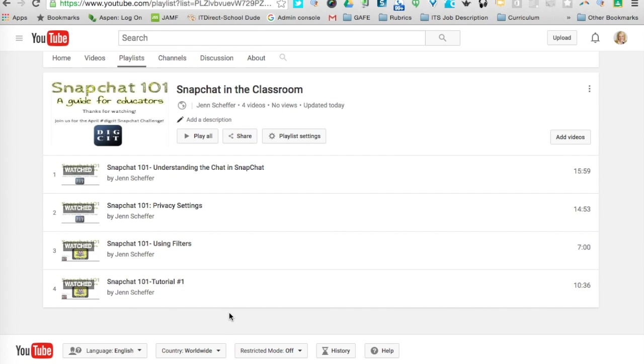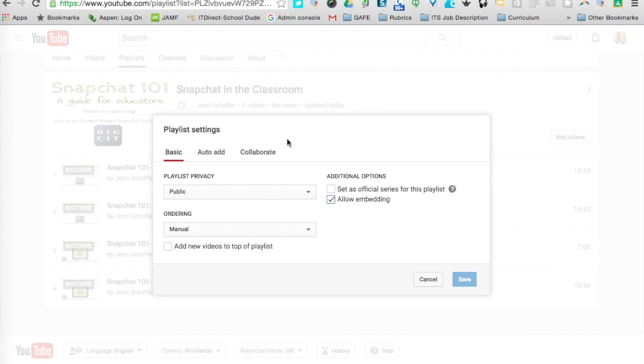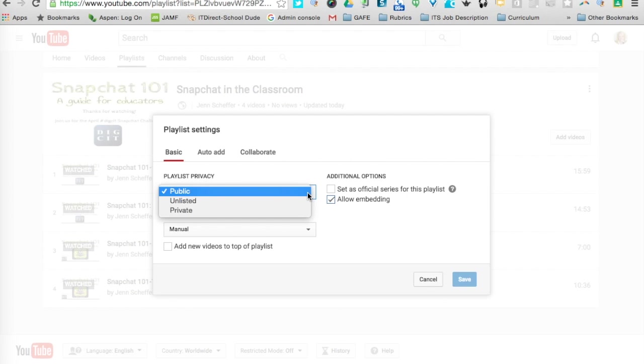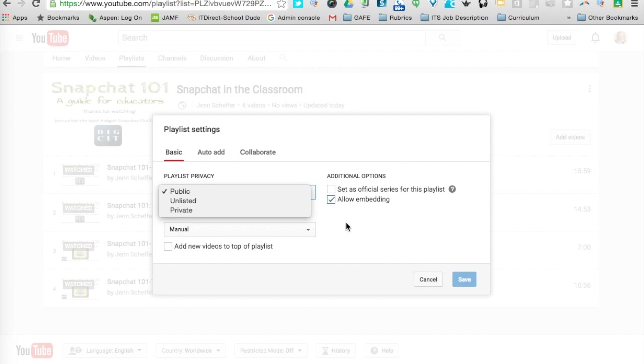This is going to open up and you can see there's a button here that says Playlist Settings. When I click on that, I can first and foremost change the playlist privacy. The default is public, but if I click that drop-down, I can make this playlist unlisted or private.